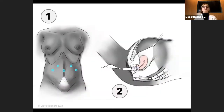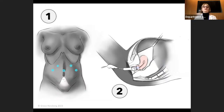This robotic procedure was performed with the patient in dorsal lithotomy Trendelenburg position. Ports were placed in an M-shape: three 8-millimeter ports and a 5-millimeter accessory port. Then the camera was inserted in the umbilical port. In two, a uterine manipulator was placed to protect the vagina during the procedure.